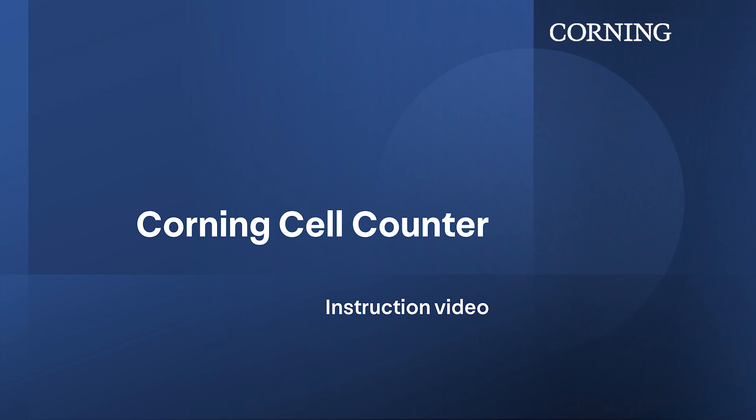Welcome to this instruction video for the Corning Cell Counter. This video contains everything you need to know about this device for proper operation, from unboxing the system to installing it and troubleshooting the most commonly seen problems.